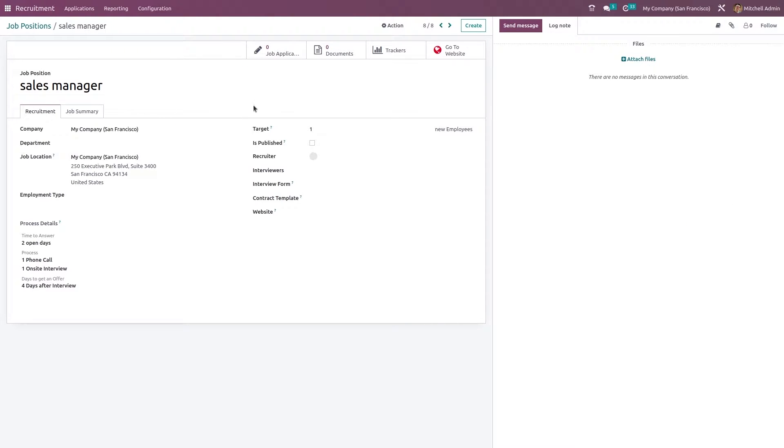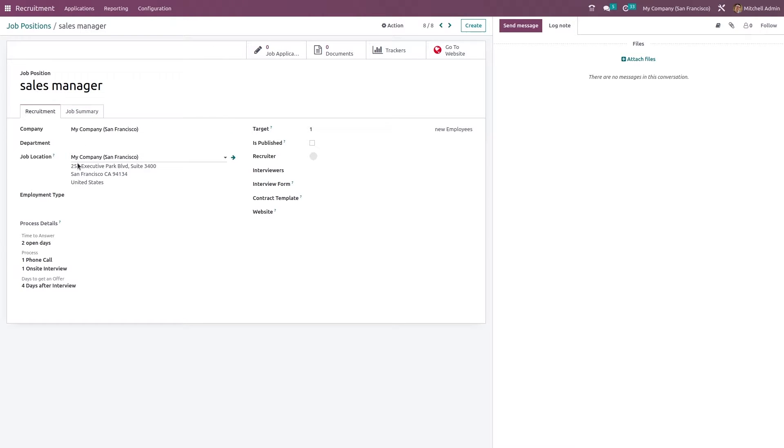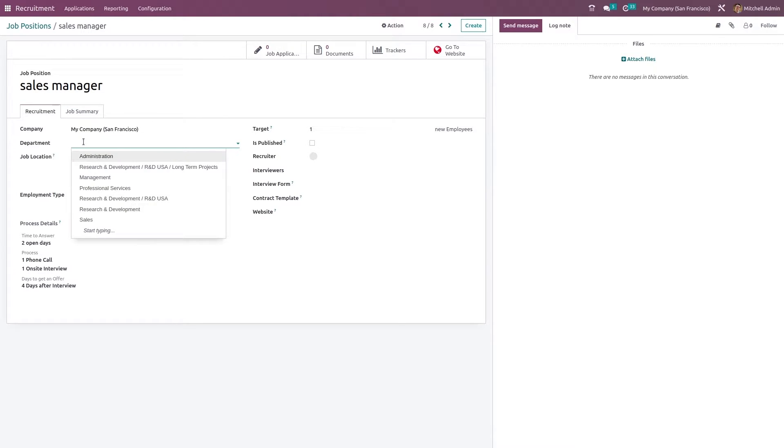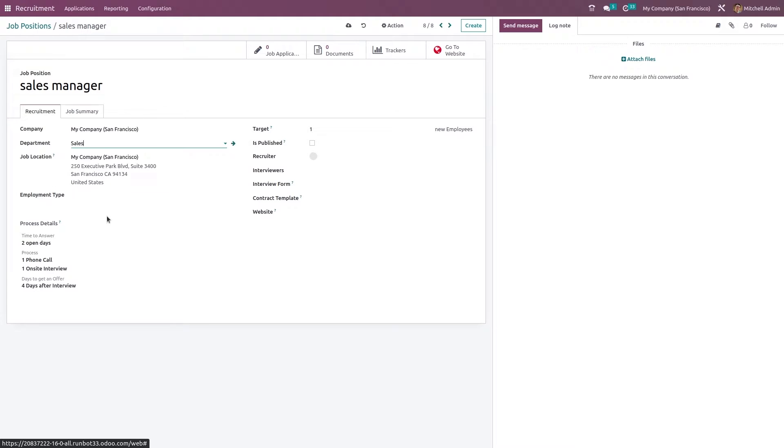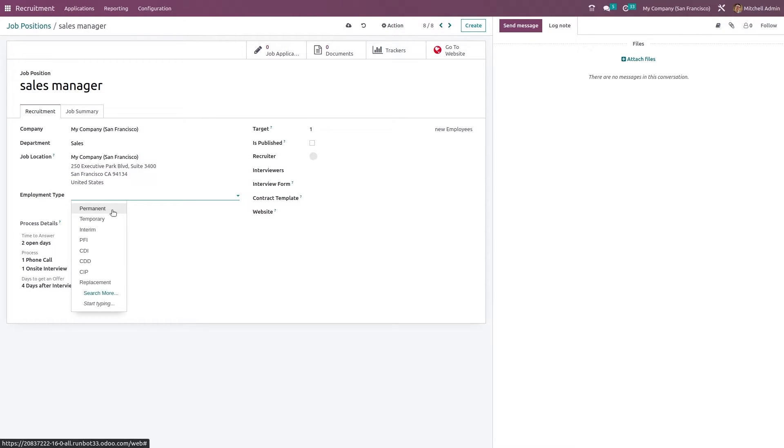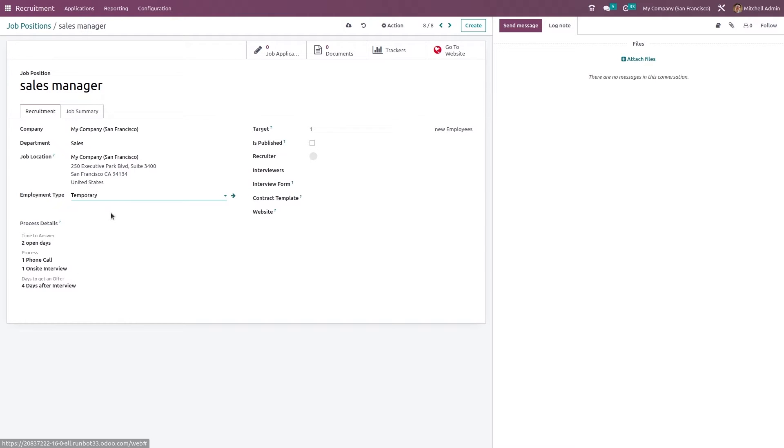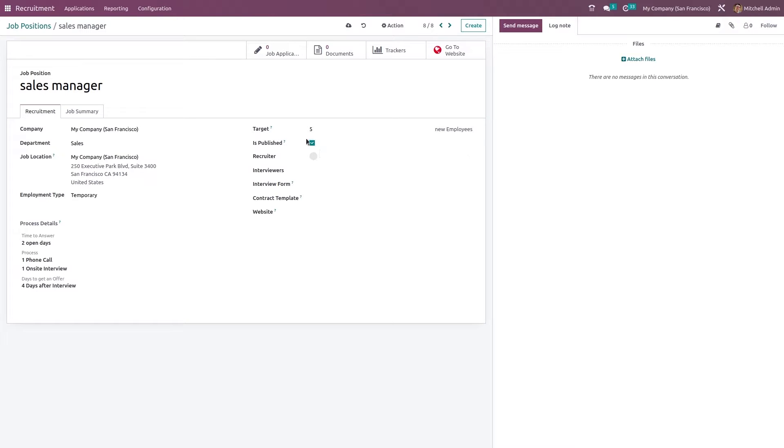Now here you can give the complete details of this particular job position. You have the company details, the department to which this job position belongs to - we'll give the sales department, the employment type whether permanent or temporary - I'm giving temporary, and the target, giving the target as five. Is published - only if you check this, it will be available on the website and only then applicants can apply through the website.